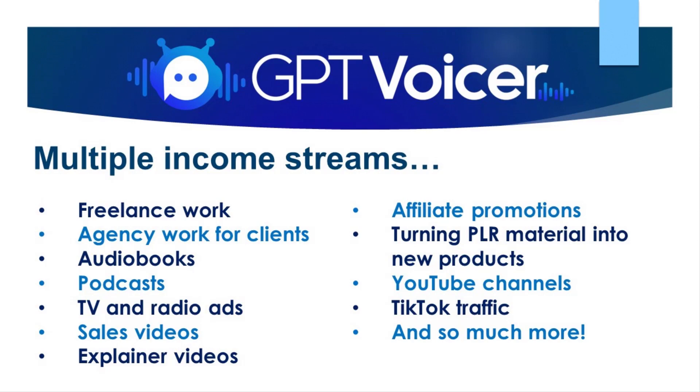Again, just some of the ways that you can make money with this tool are freelance work, agency work for clients, audiobooks, podcasts, TV and radio ads, sales videos, explainer videos, affiliate promotions, turning PLR material into new products, YouTube, TikTok, and so much more.